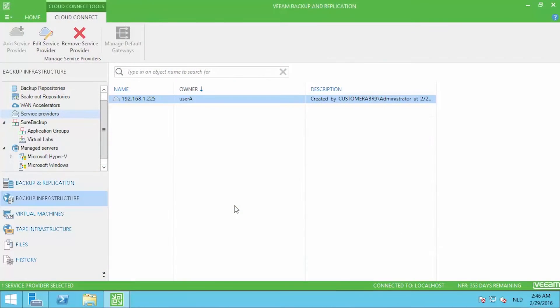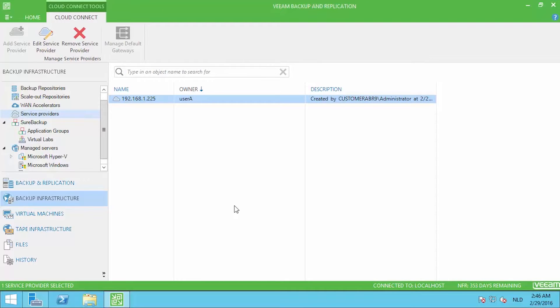In our scenario, customer A is also going to send one of his crucial virtual machines to our service provider's backup as a service offering. Since he configured the connection to the service provider already, these steps are very easy to perform.